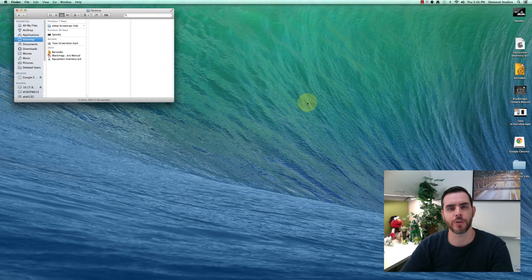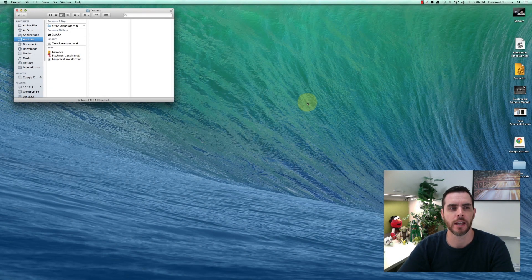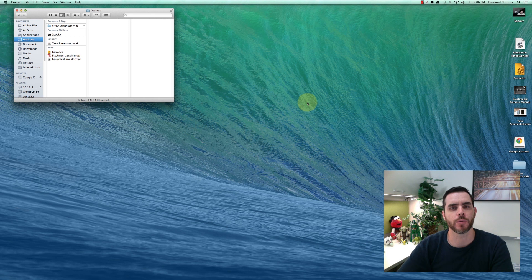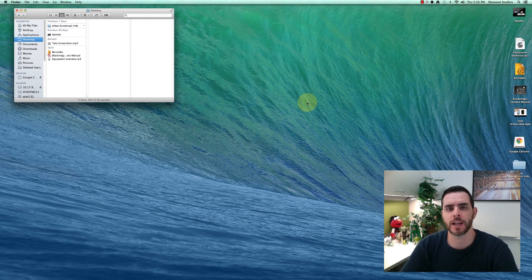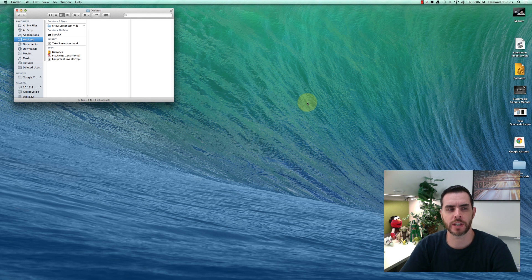On a Mac computer, you can't completely disable Keychain. However, you can delete individual keys or passwords that you may not want stored any longer.